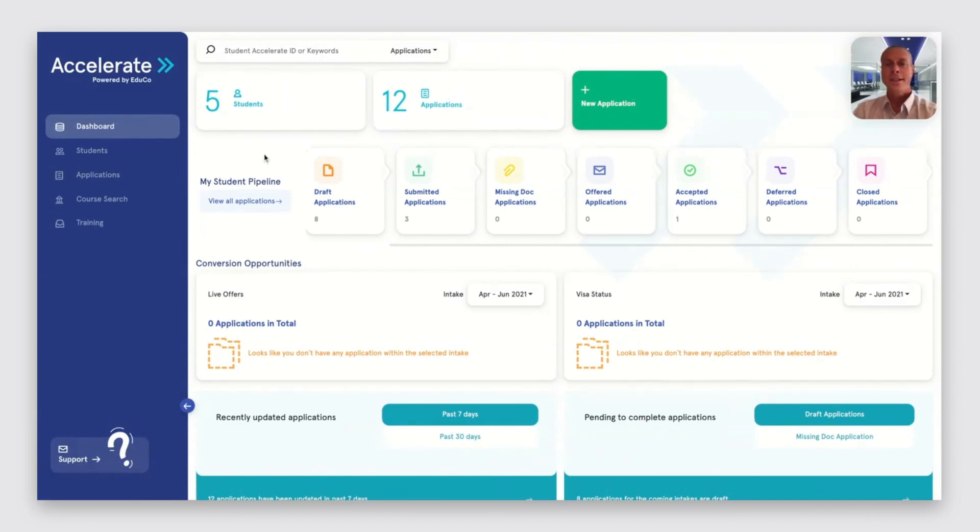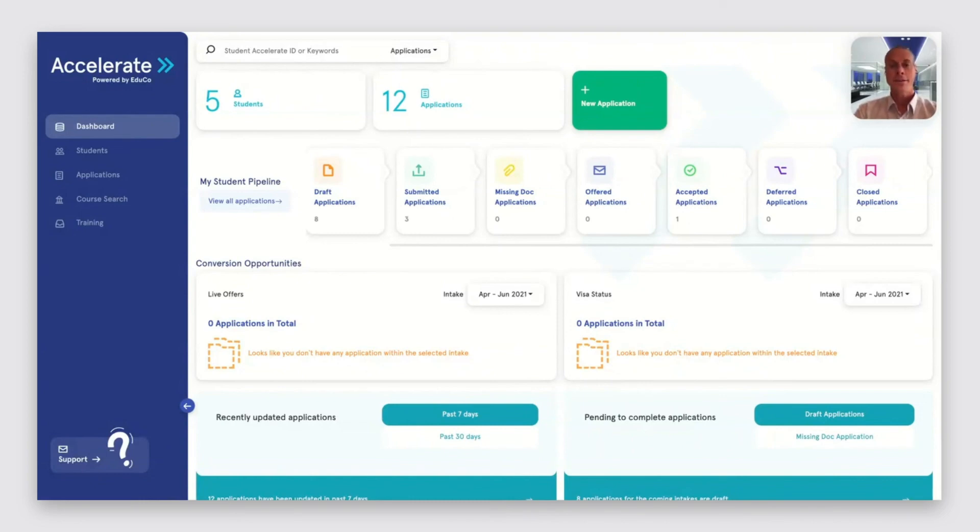So that's the highlights of the Accelerate portal and how it helps to match international students with right fit courses.